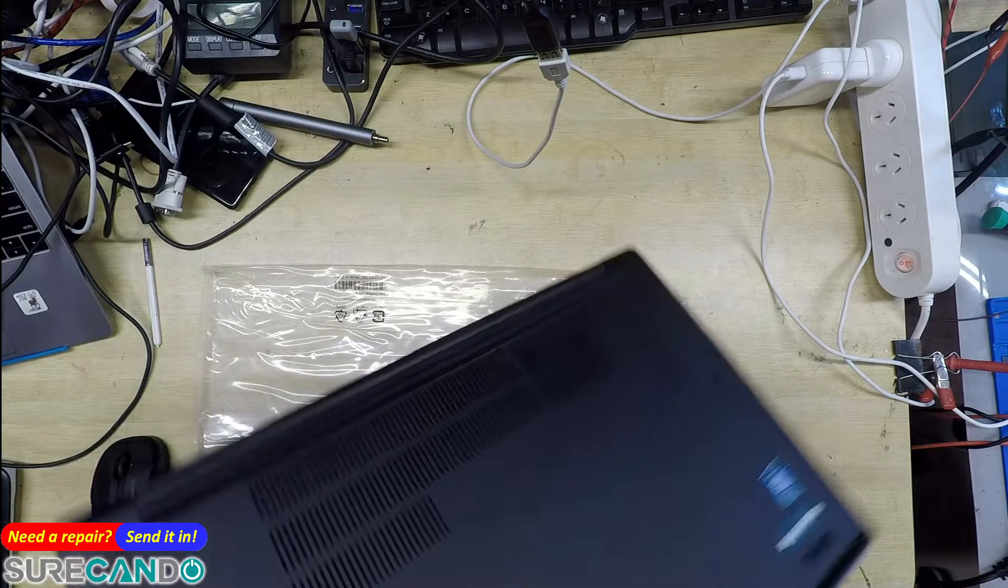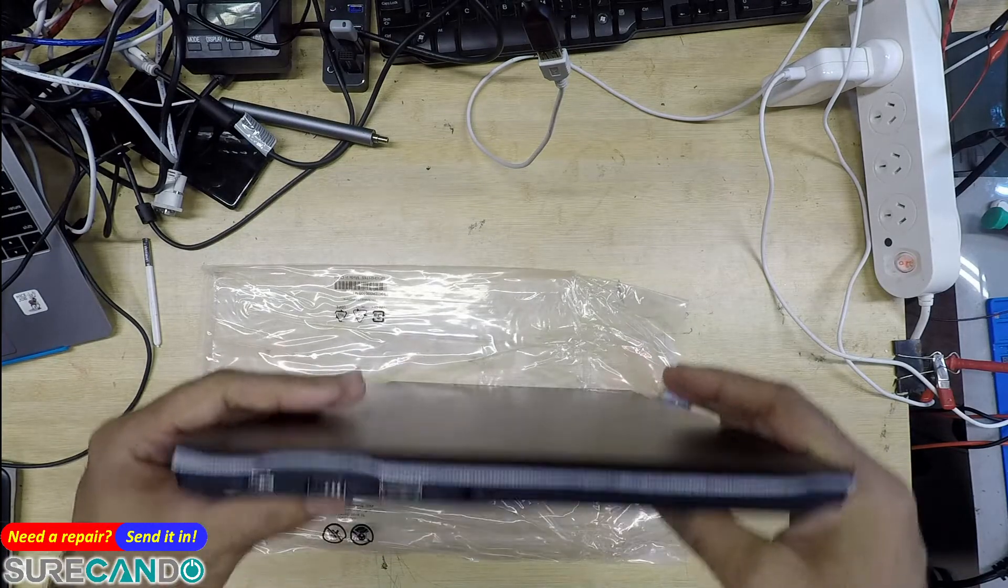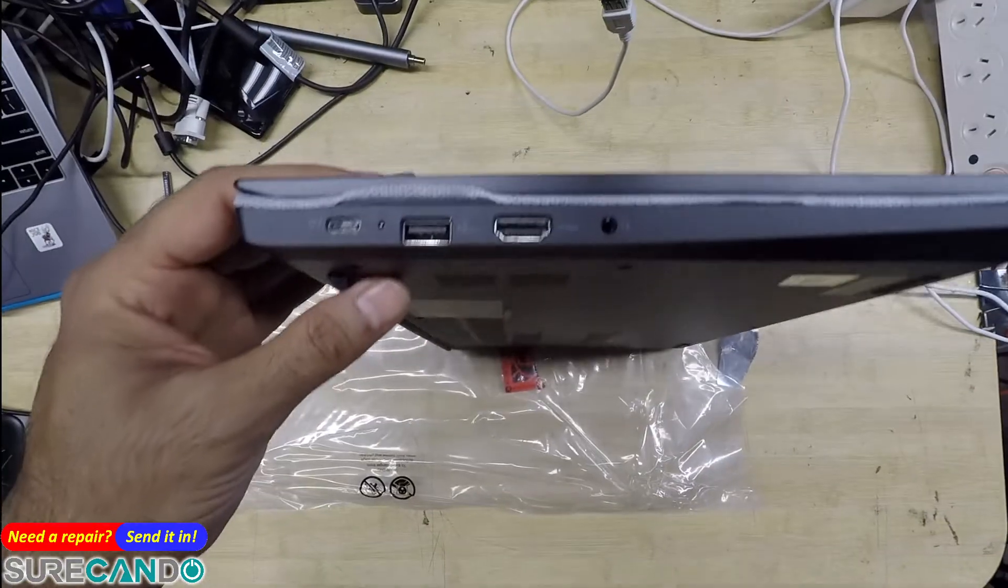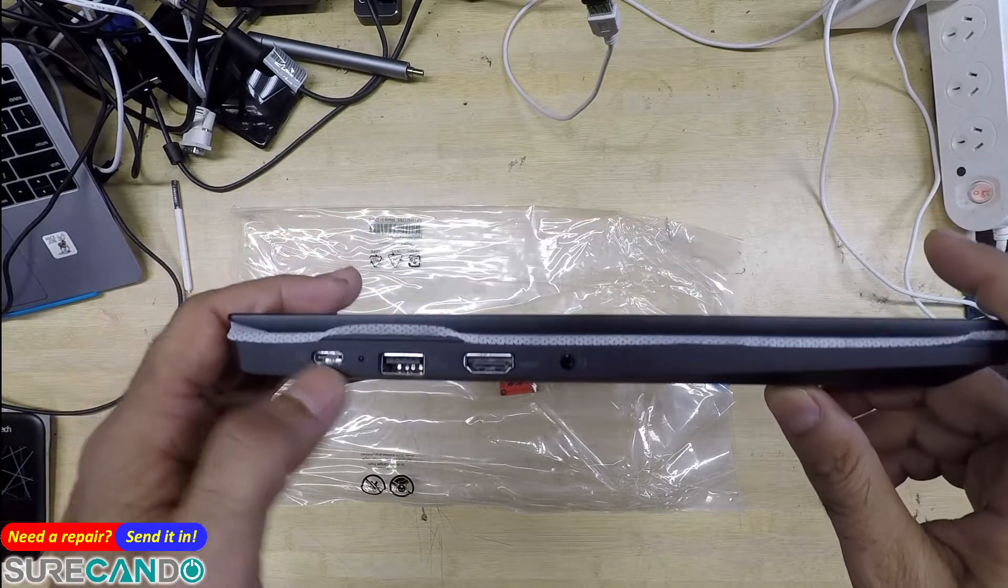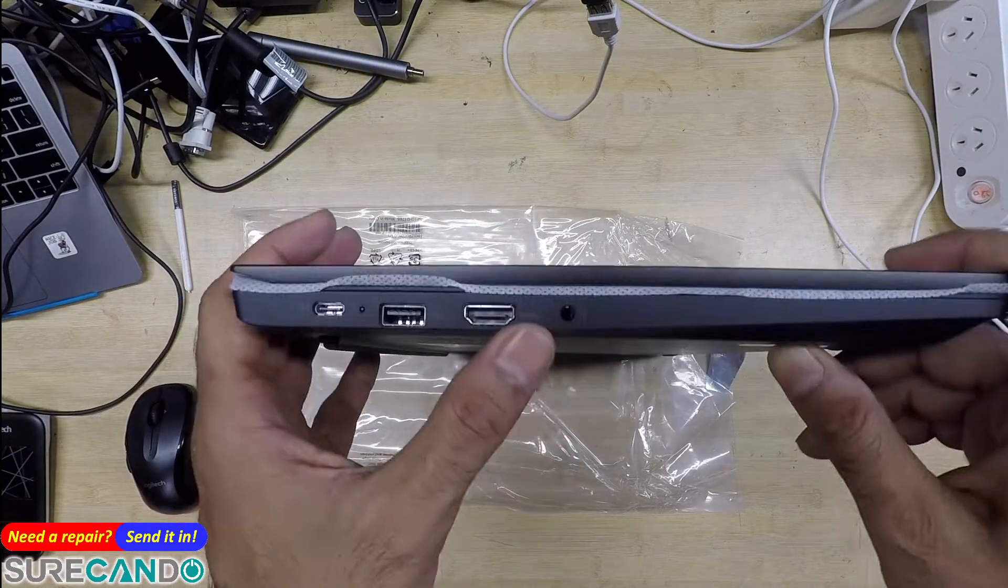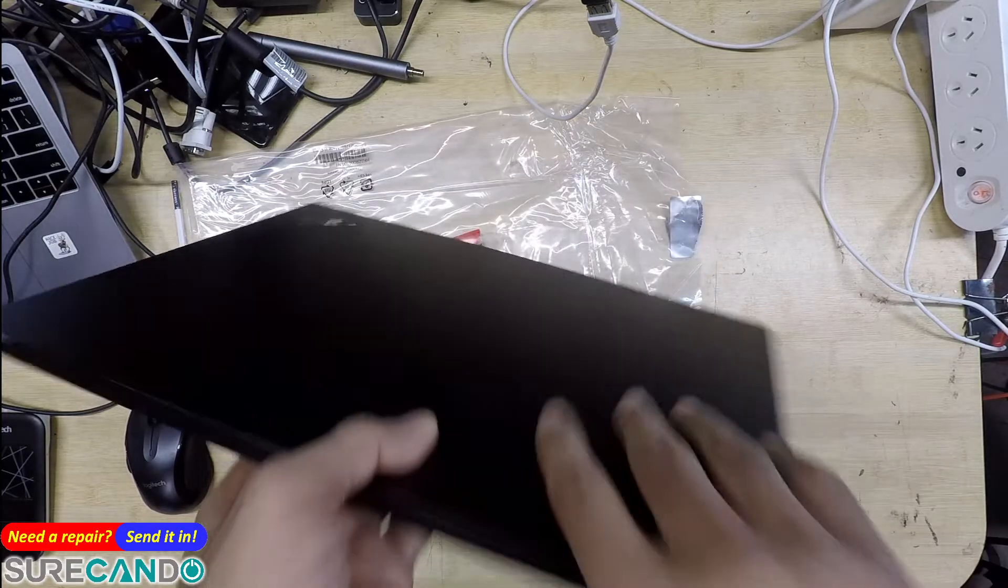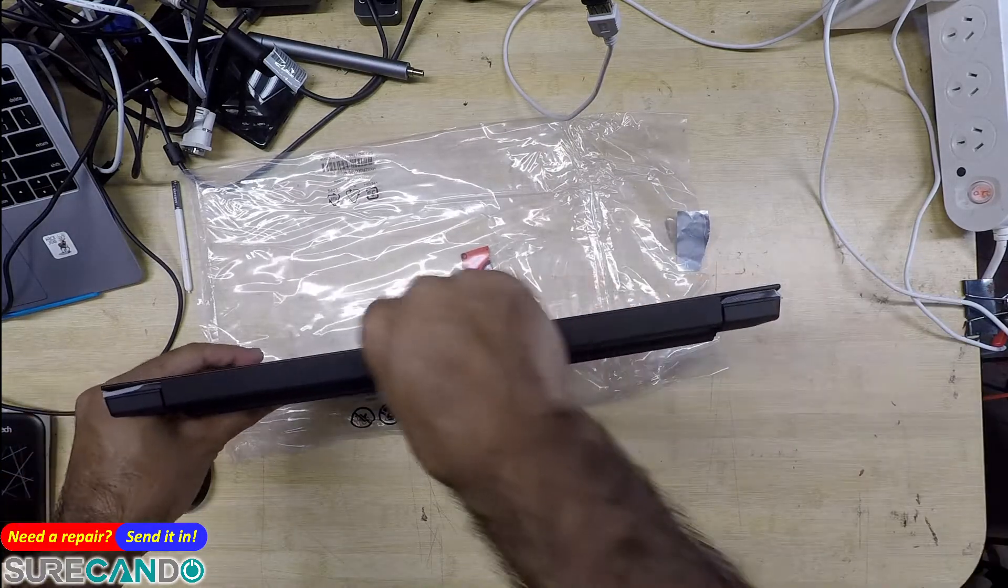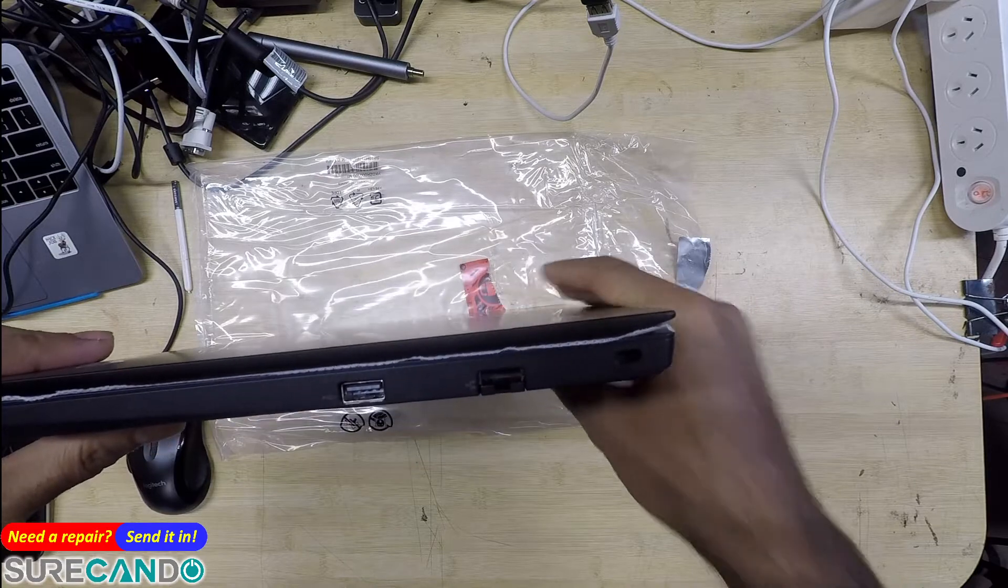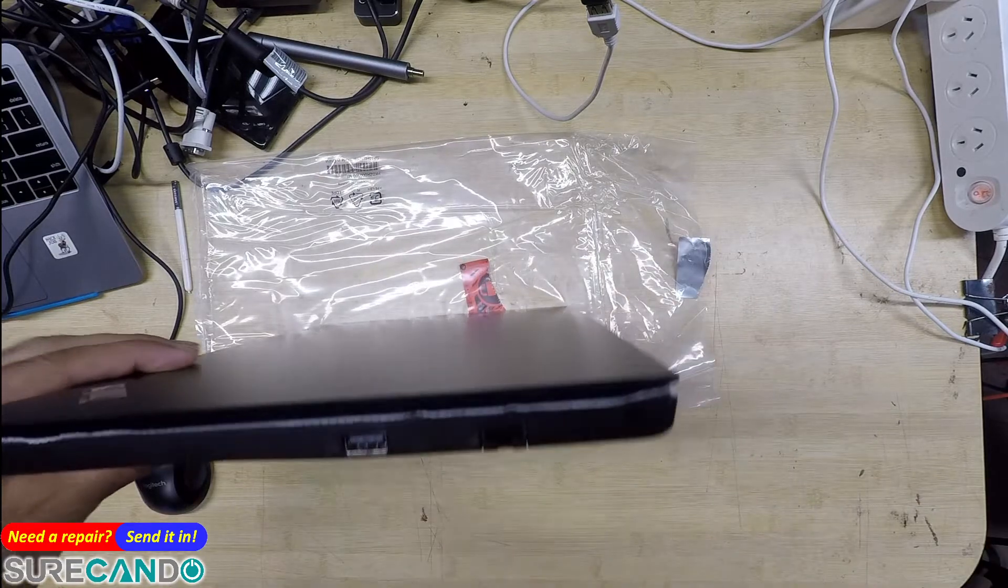All right, here we go. So firstly a Type-C, data and power, USB, HDMI, headphone, microphone, Kensington lock, network, and a USB.